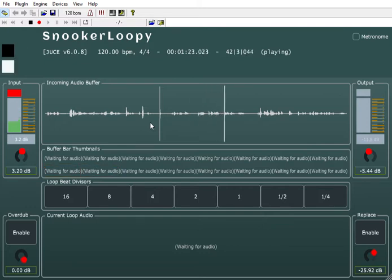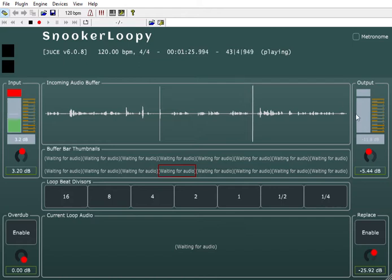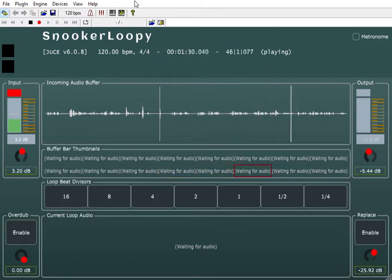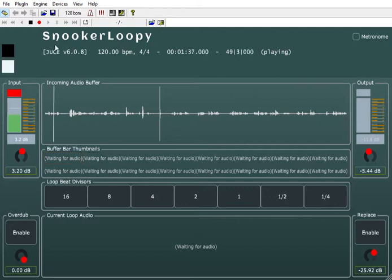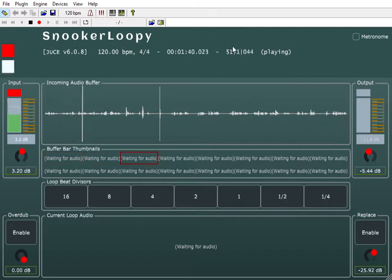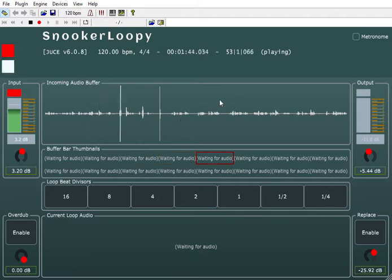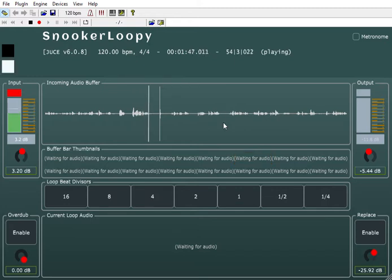It's not sending anything out at the moment. There's a circular loop here of 16 bars. This is hosted in SavvyHost, which is currently set at 120 BPM, so there's a transport here. It's written in JUCE, and you can see essentially where we're at in terms of bars and what's going on.